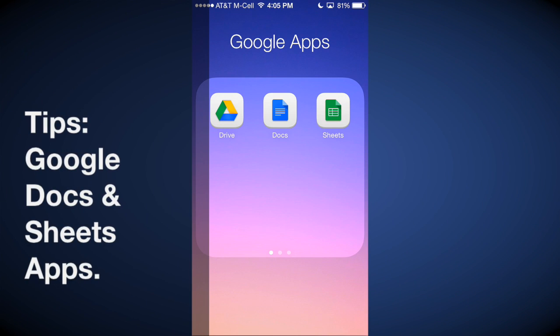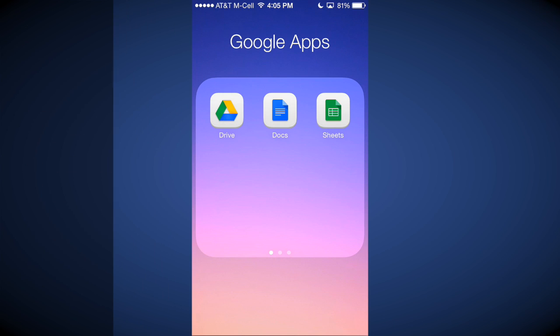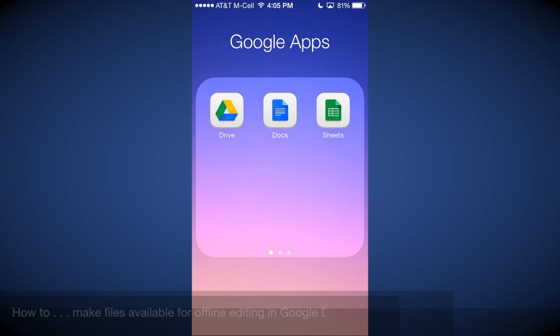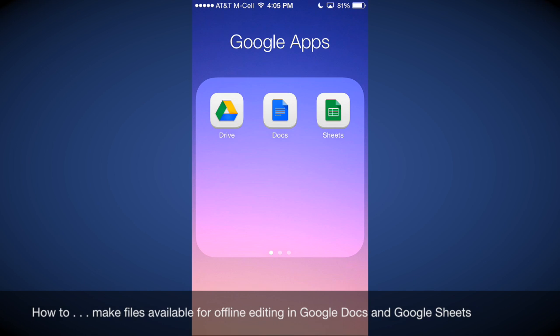If you want to be able to edit your files while you're not connected to the internet, you can do that through the new Google Docs mobile app as well as the new Google Sheets mobile app. The way that you do that is you need to set an option that specifies that you want to make that file available offline, and you need to do that on every device where you think you might be editing that file.